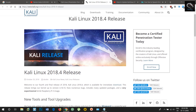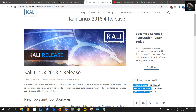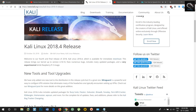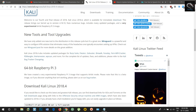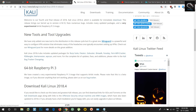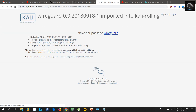Welcome to our fourth and final release of 2018, Kali Linux 2018.4, which is available for immediate download. This release brings our kernel up to version 4.18, fixes numerous bugs, includes many updated packages, and a very experimental 64-bit Raspberry Pi 3 image.